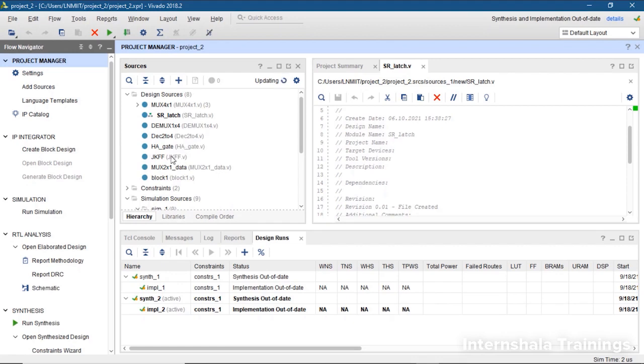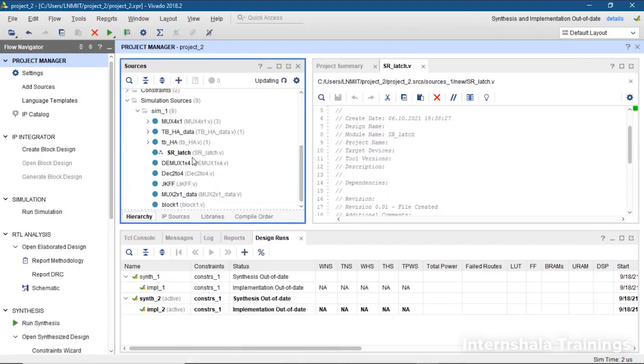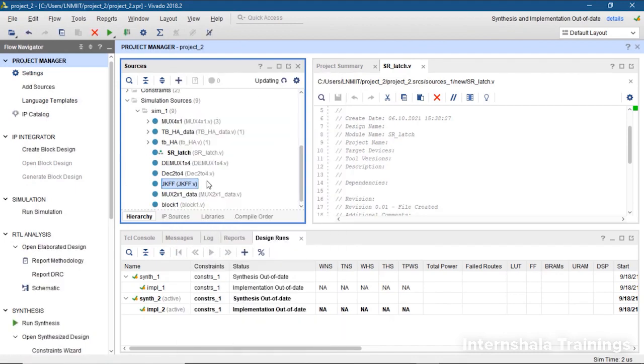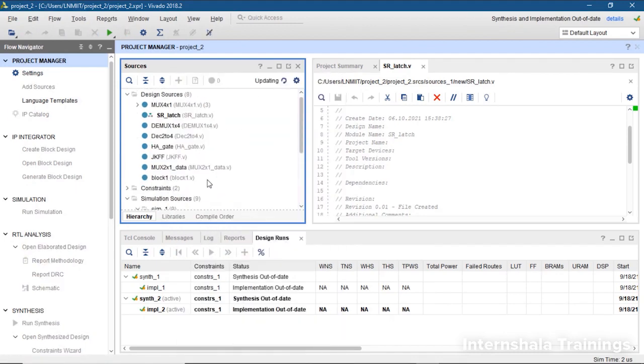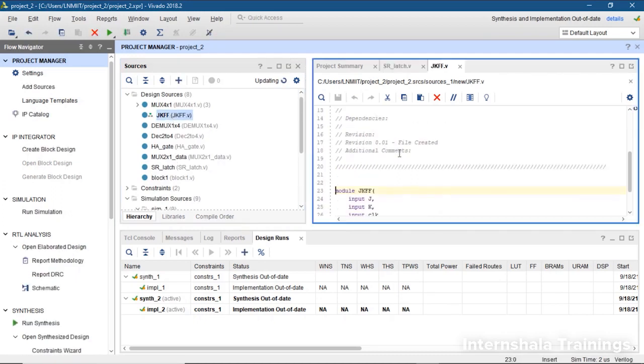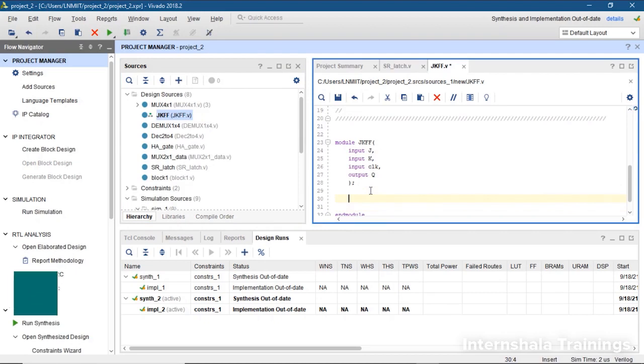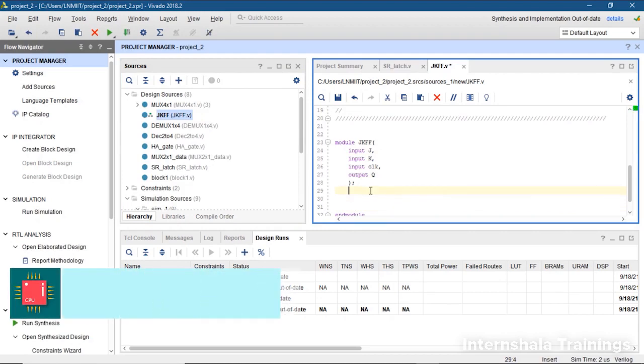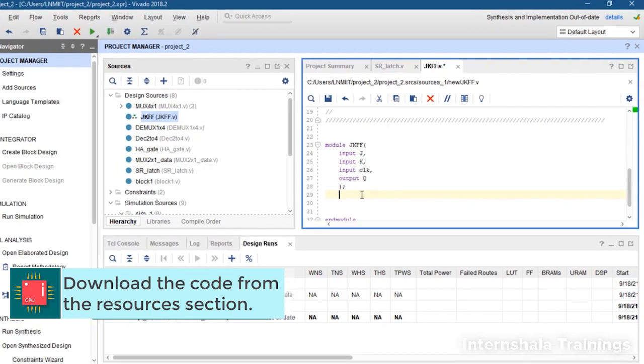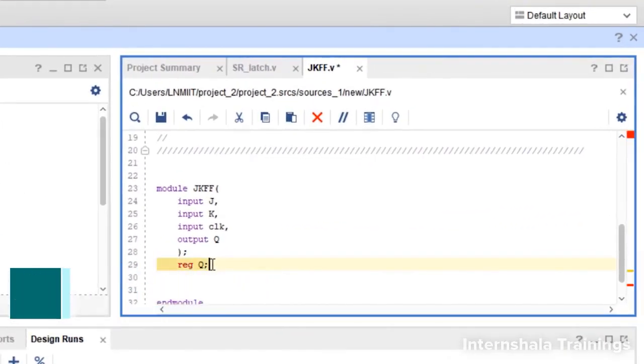So here first of all, we should make sure that this is our top module in simulation as well as design sources. Now we double click on the design source and here is our code. We are going to use case statement and we are going to allocate Q equal to Q and Q equal to not of Q. That means we should first define that Q is basically a register.